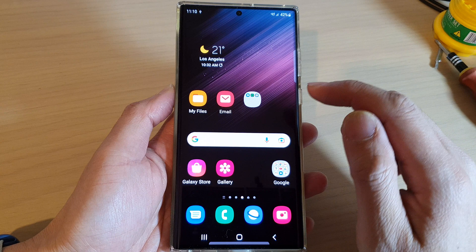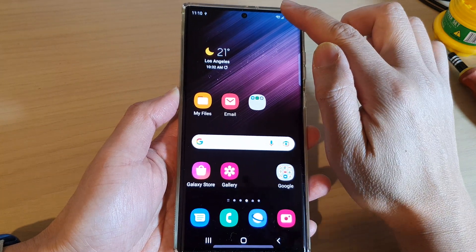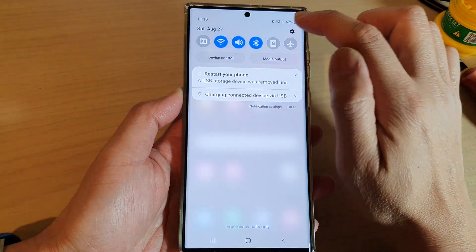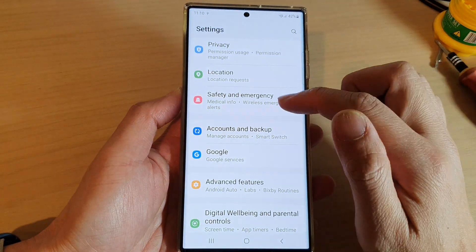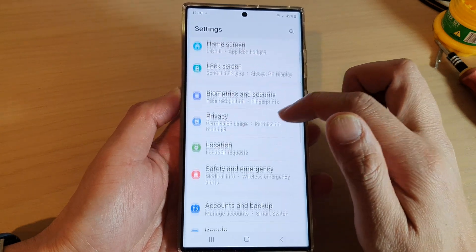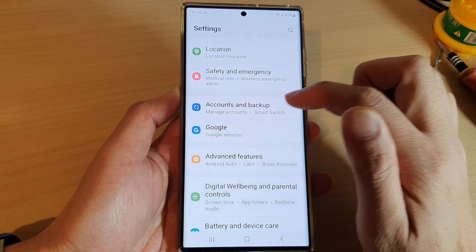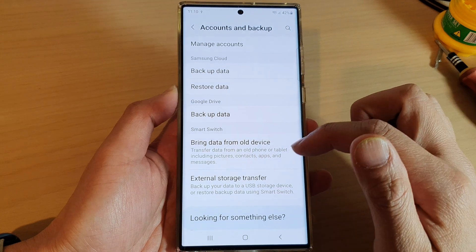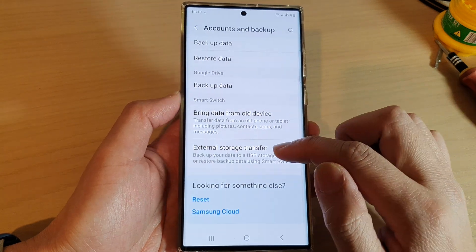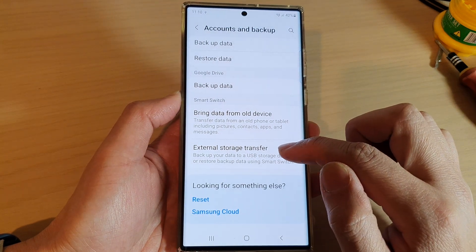Swipe down at the top and tap on the Settings icon. In Settings, go down and tap on Backup, then tap on Accounts and Backup. Then go down and tap on External Storage Transfer.